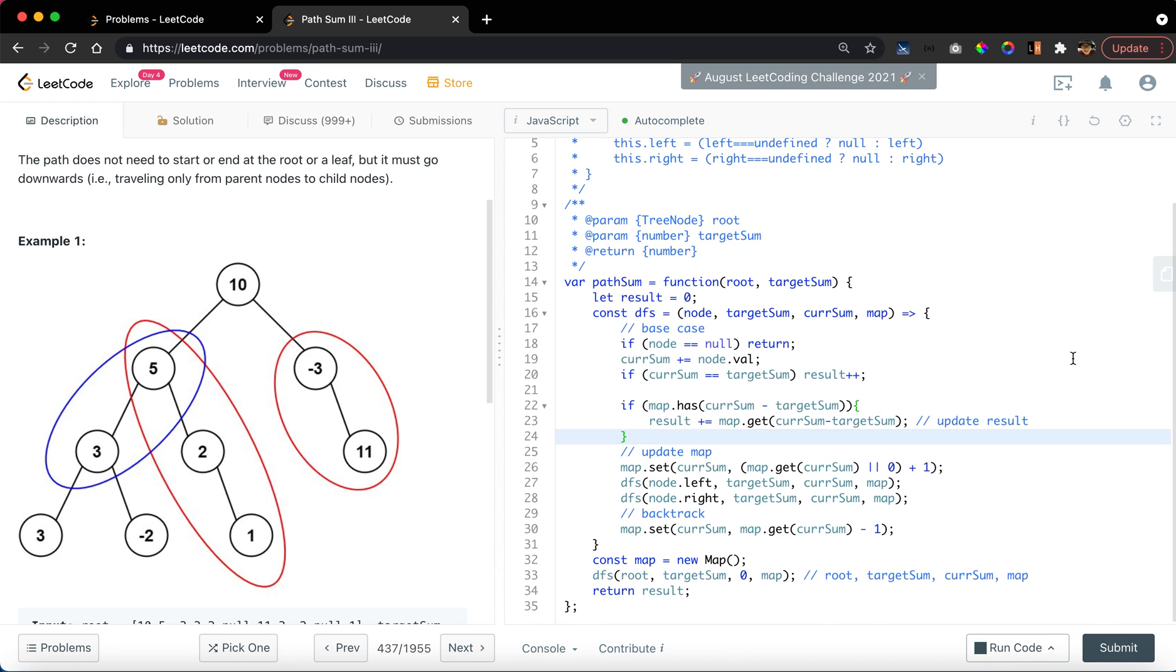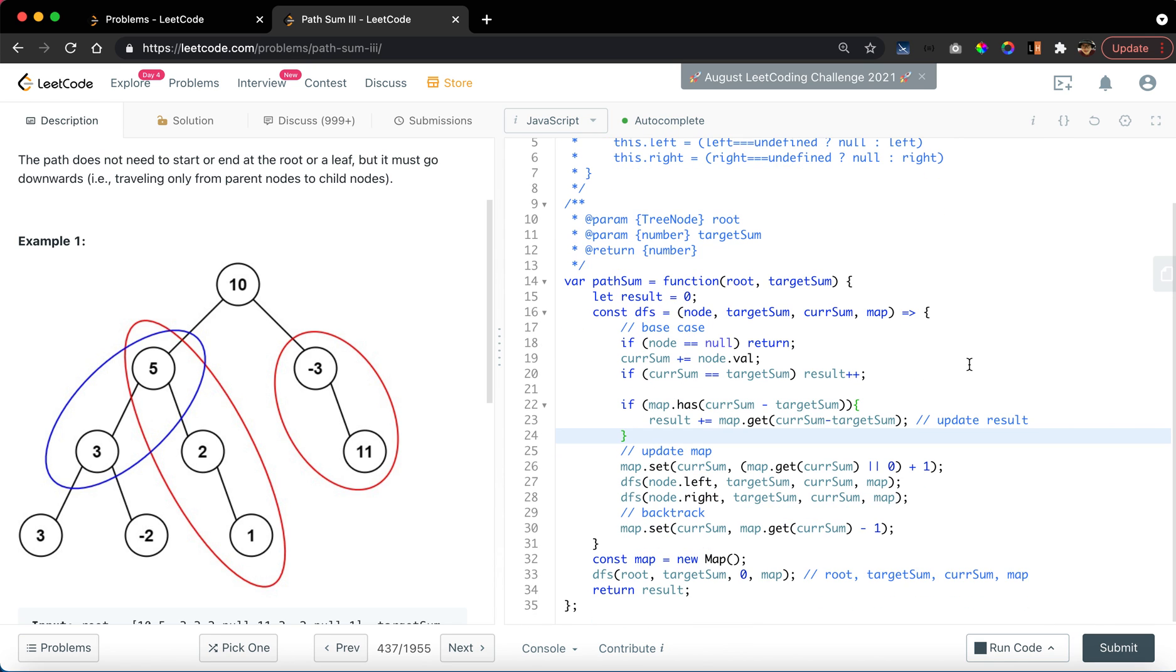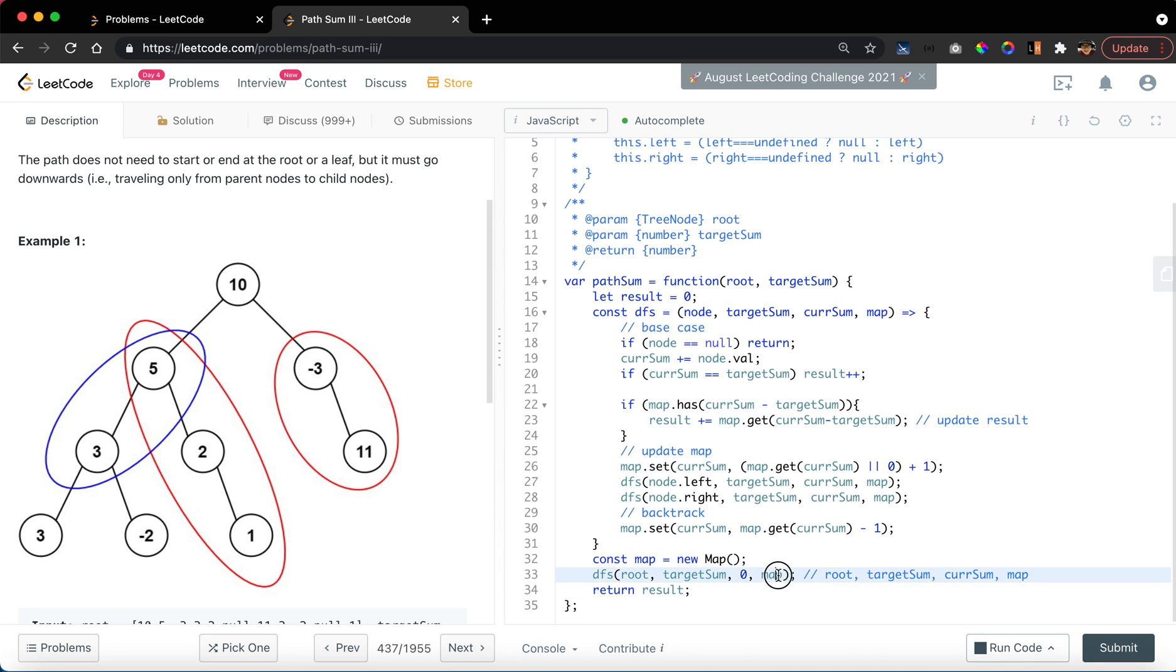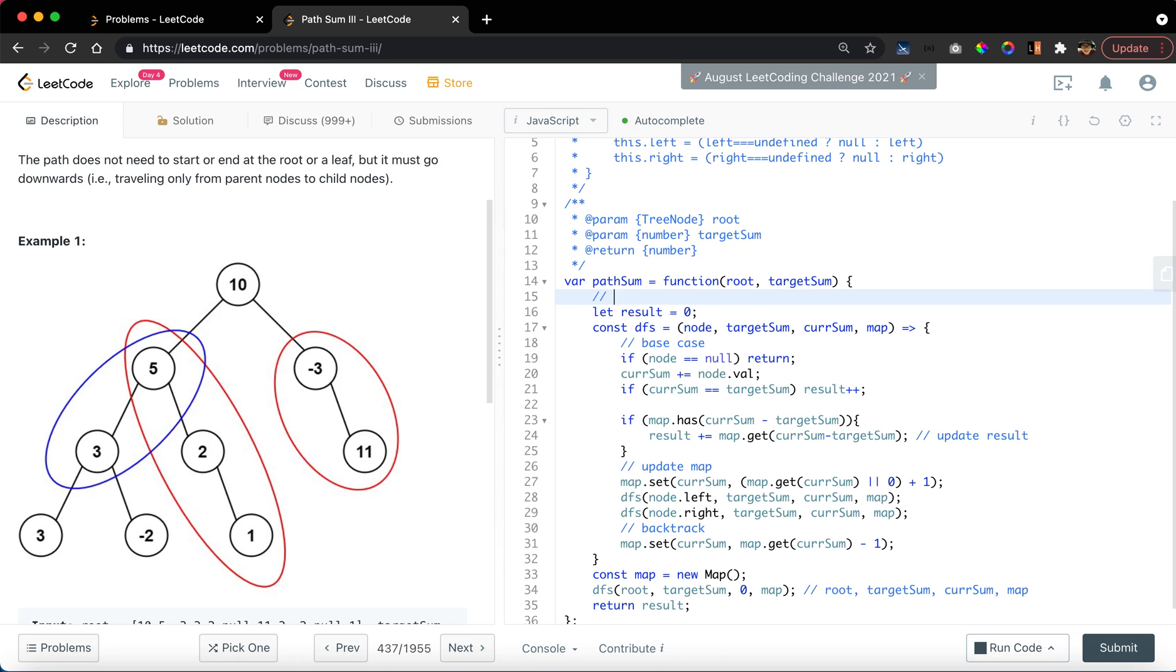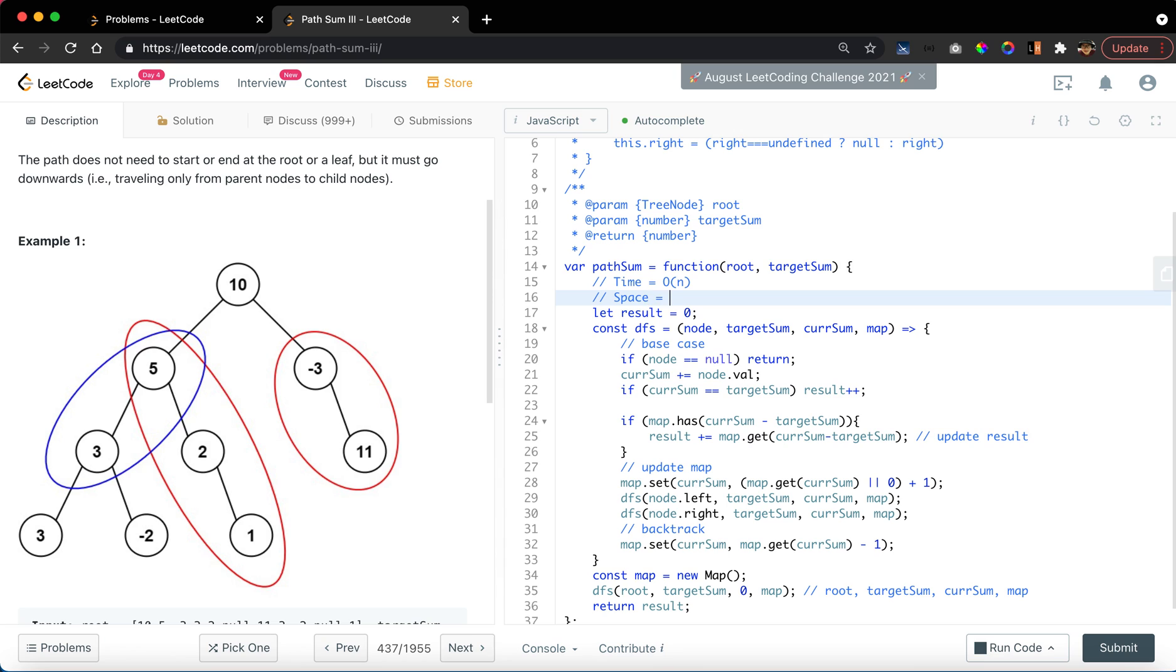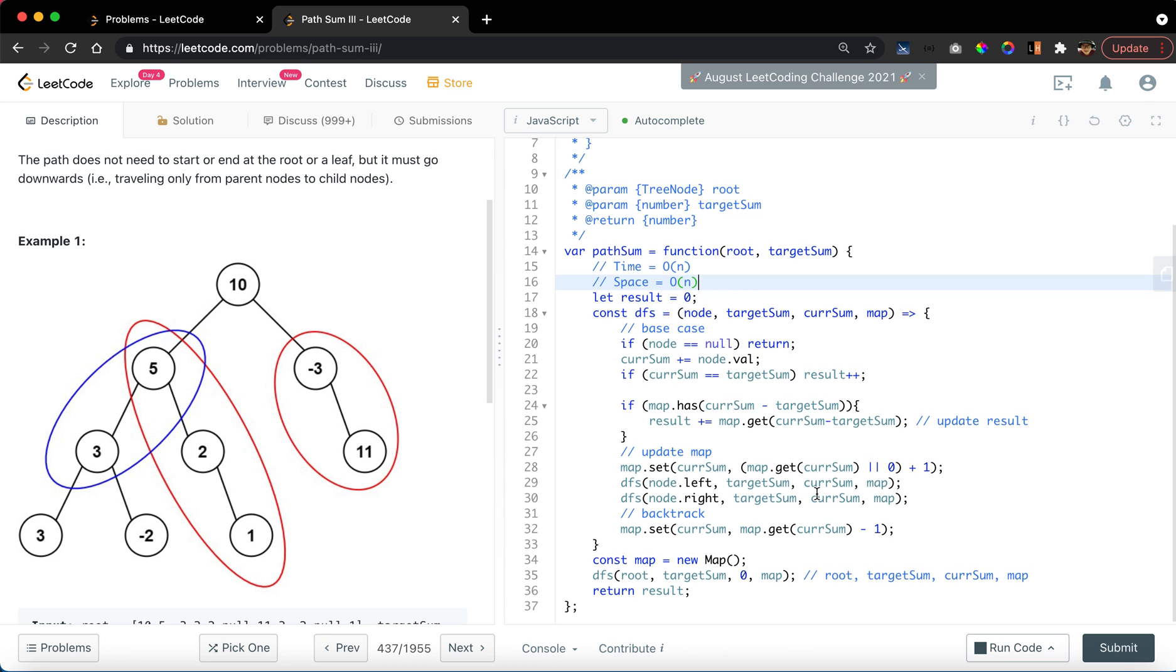So let's perform a time complexity analysis. We can see that for every current sum of the current nodes from the root values, we will store them in the map. So we have a space complexity of O(n). What is the time complexity? The time complexity is also O(n) because we only visit every node once.